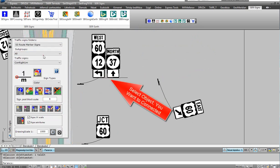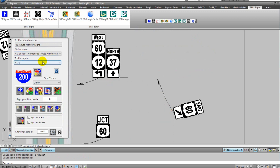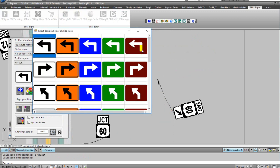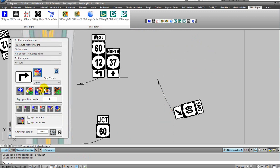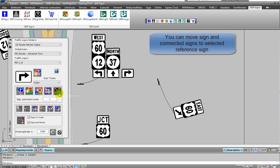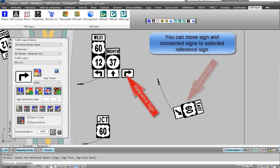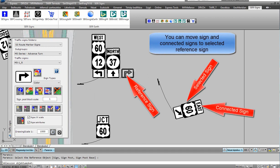Select a category from the drop-down list and a traffic sign from the preview images. The traffic sign automatically connects to the last object. Click on add sign to selected object. You can move a sign and its connected signs to a selected reference sign.